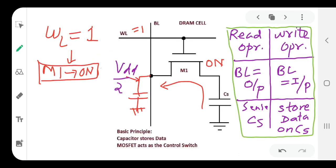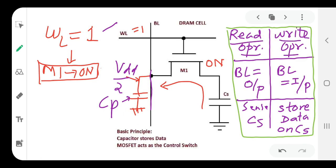The pre-charge capacitance CP is charged to VDD/2. When the word line WL is kept high (1), M1 transistor turns on, which means the storage capacitance is connected to the bit line. There are two basic operations on the DRAM cell: read operation and write operation.